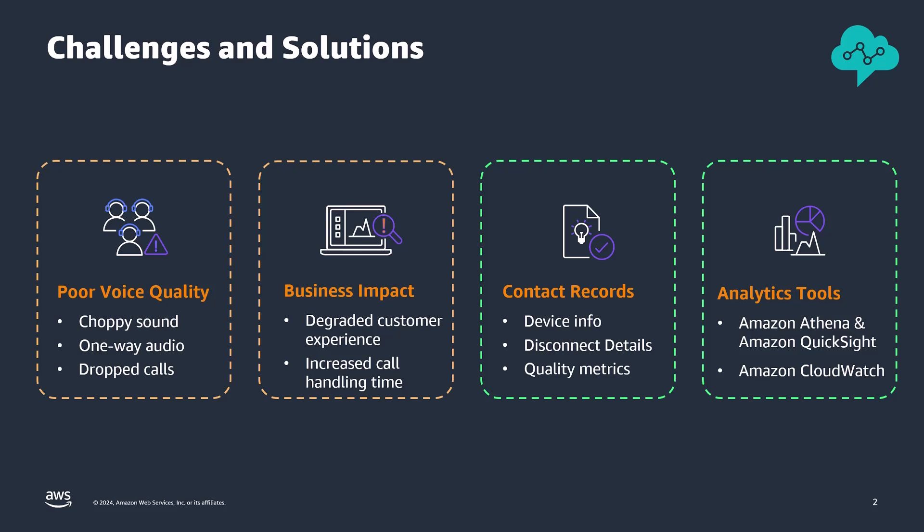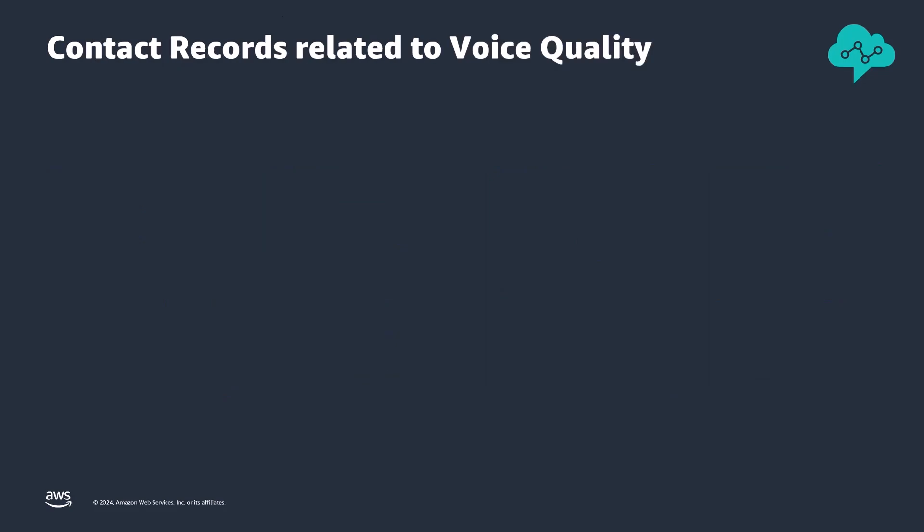Before I walk you through the solution architecture options for monitoring and improving voice quality in your Amazon Connect contact center for different personas, I'd like to introduce you to contact records metrics related to voice quality.